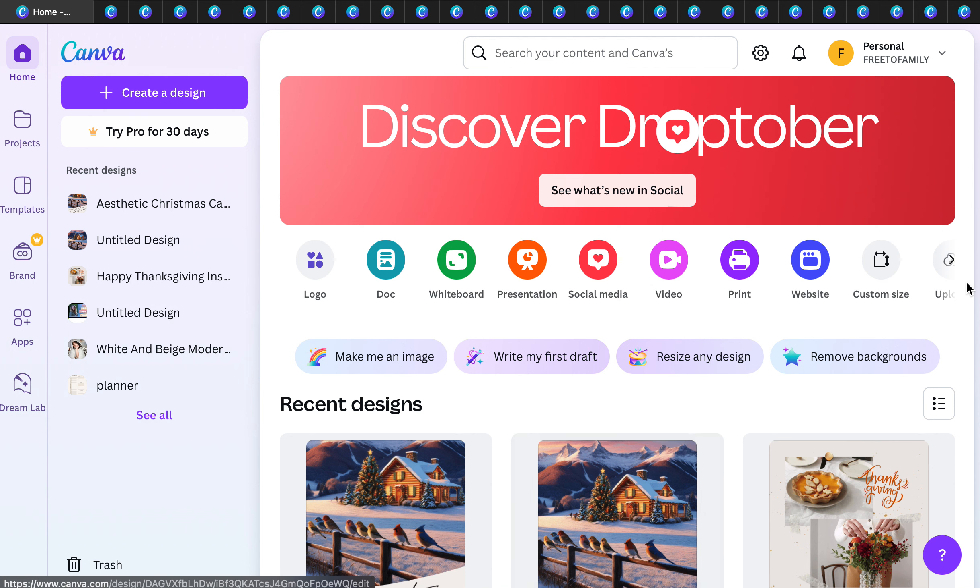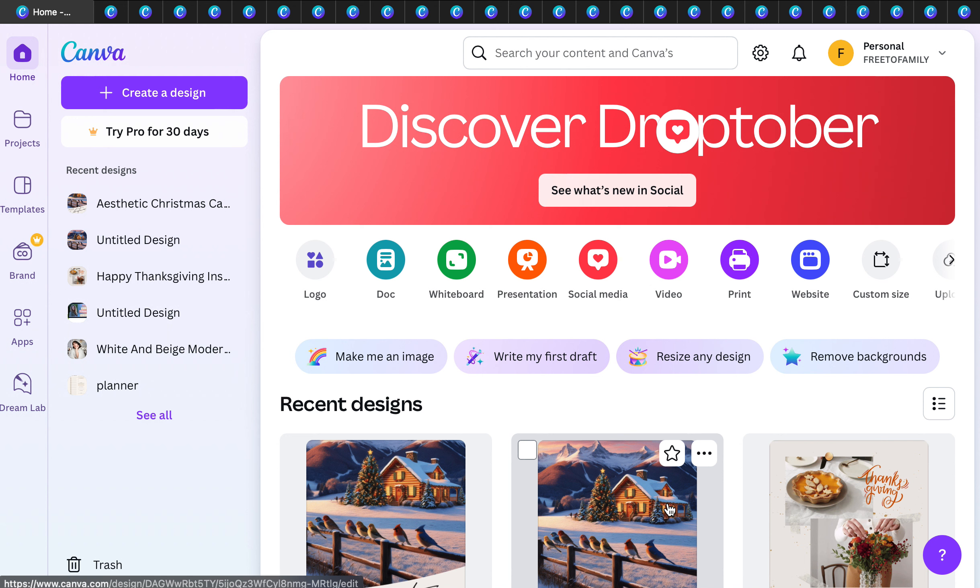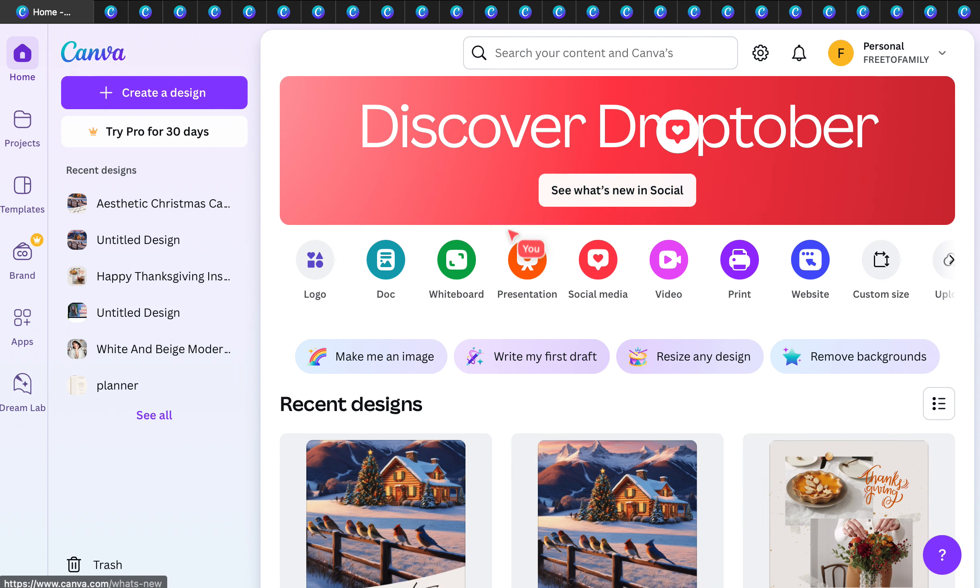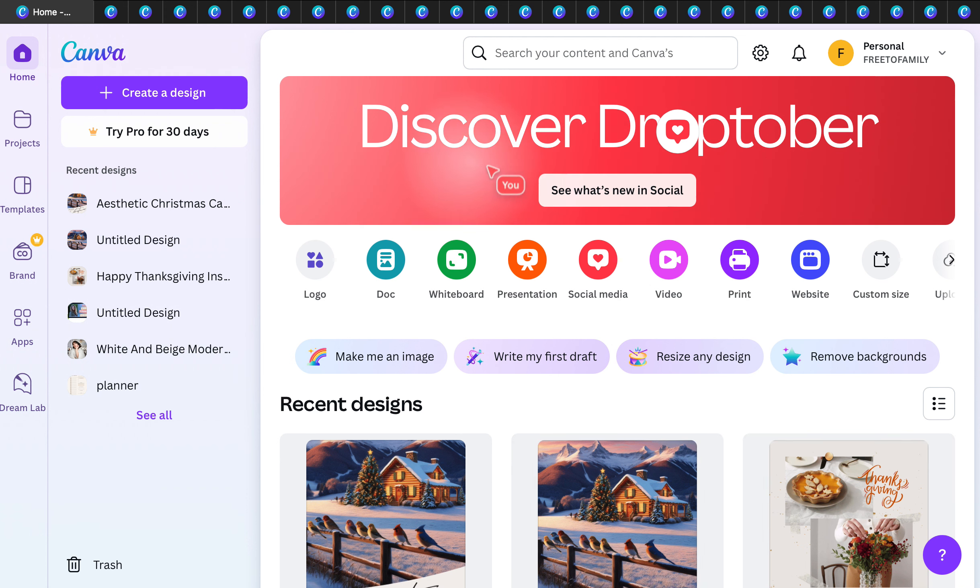In today's video, we're going to be looking at 25 Canva gifts that you can make on Canva. You can make them and print them and get them shipped to you for the holidays or someone you love.